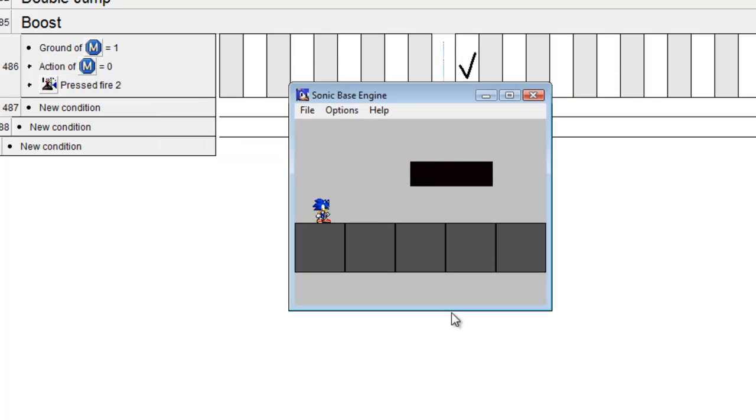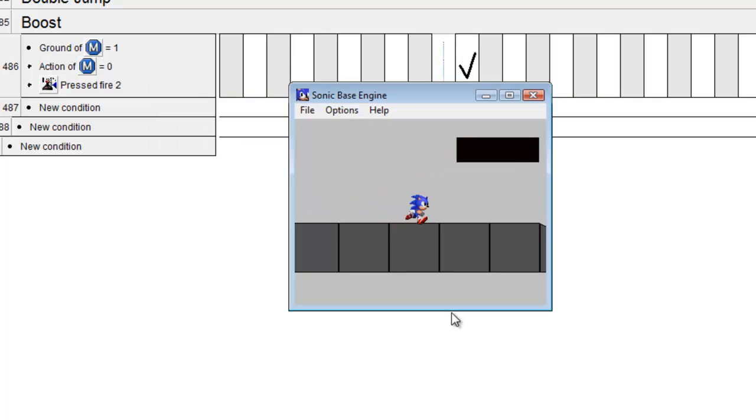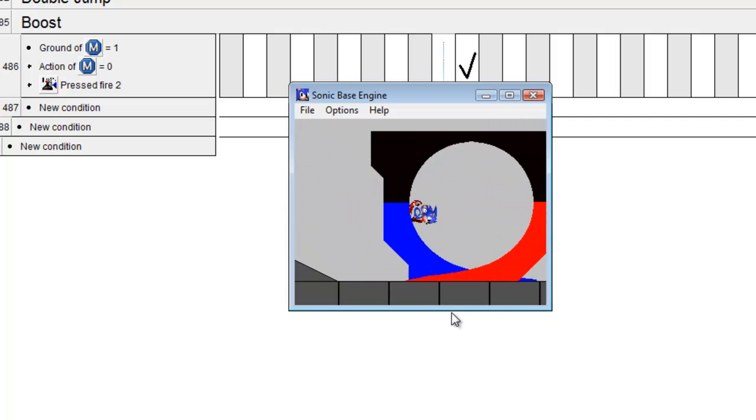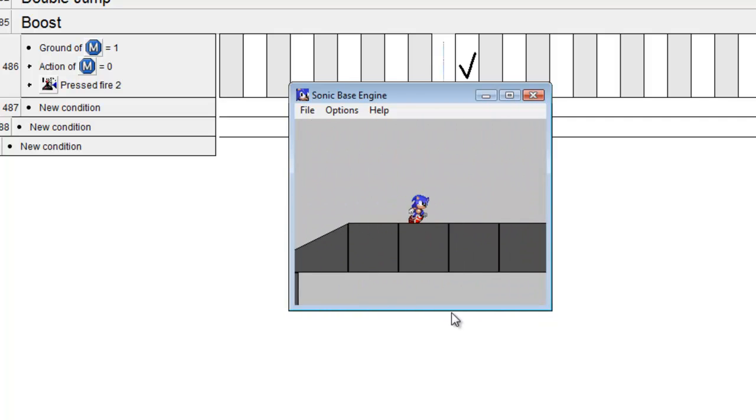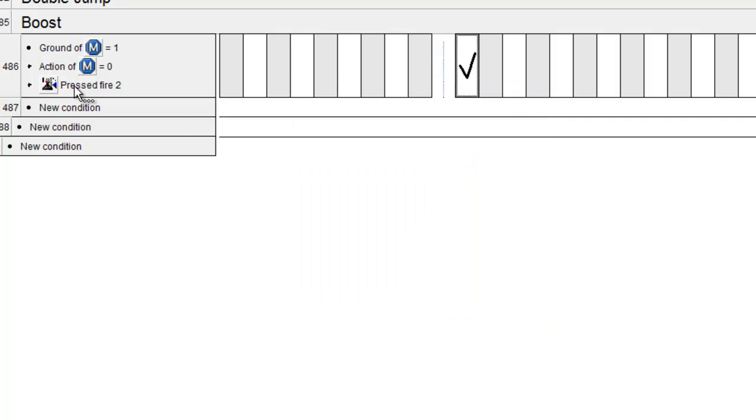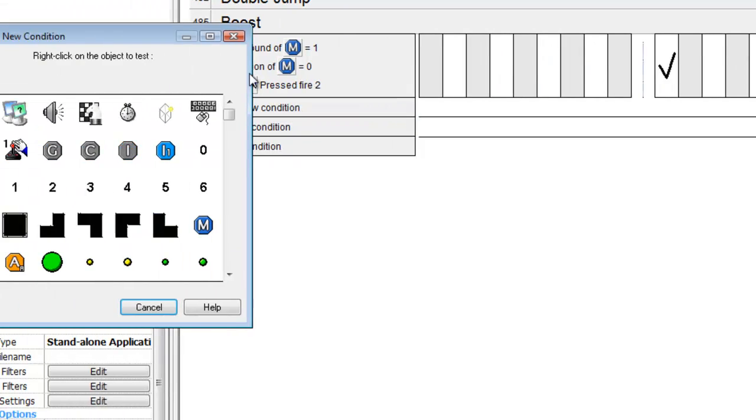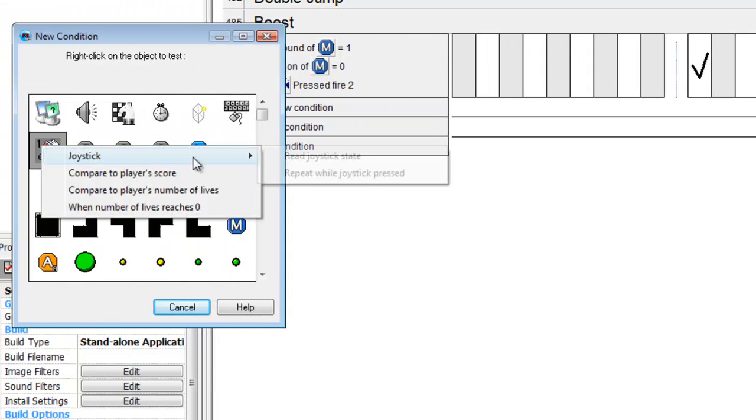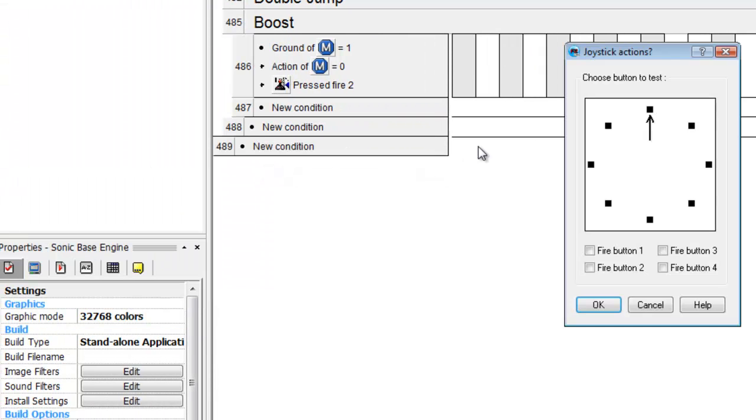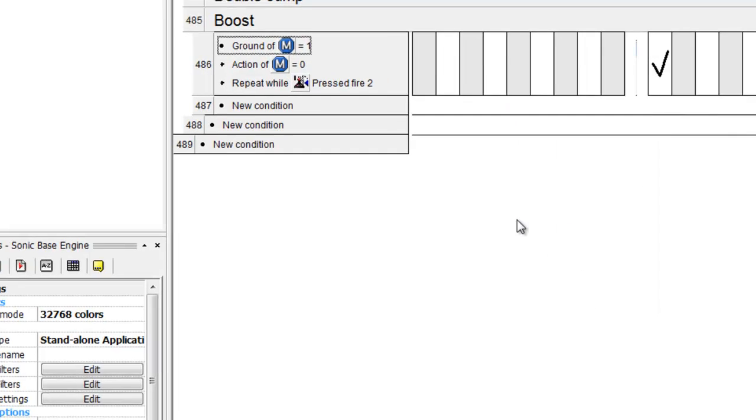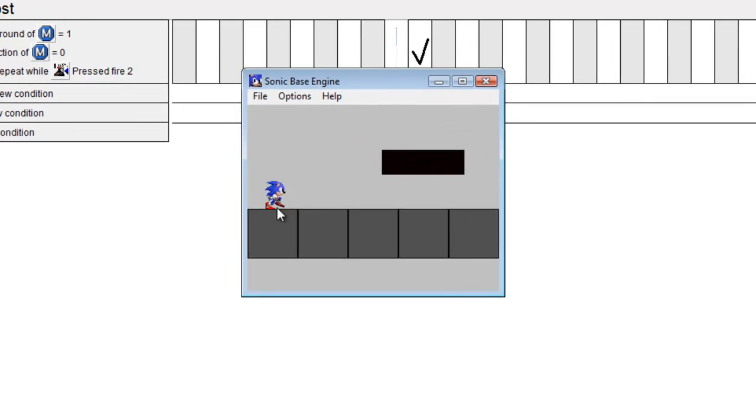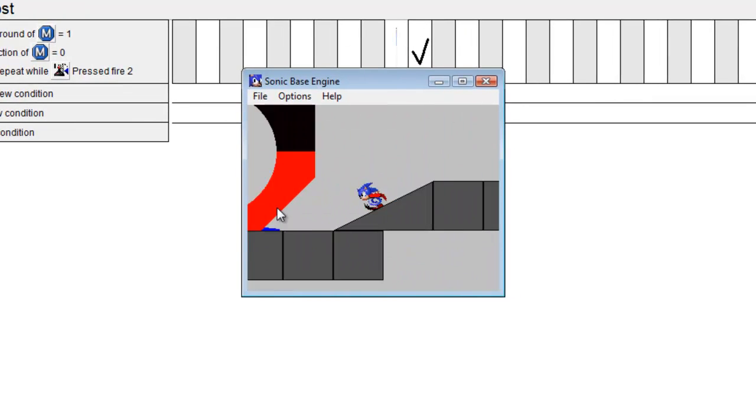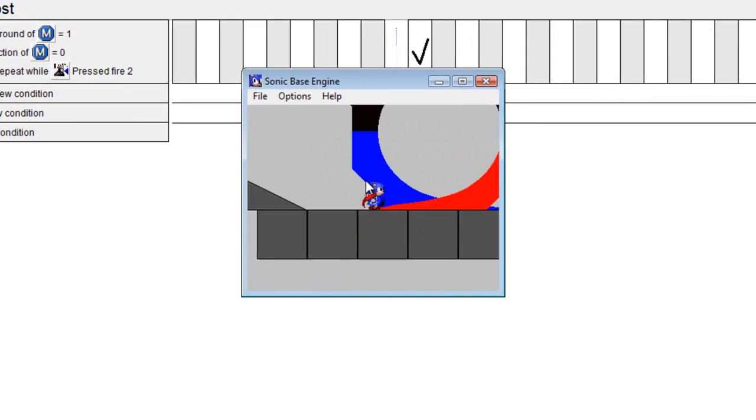Now let's test this out. I forgot to do something - you want to repeat while joystick is pressed, otherwise it will only do it once when the action occurs. Perfect.